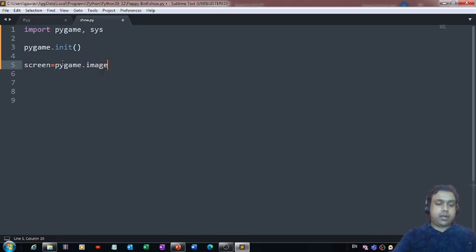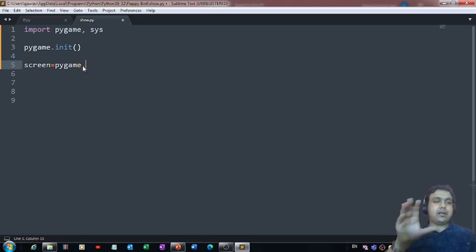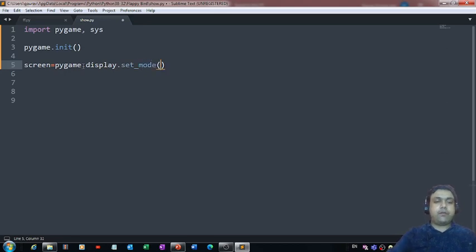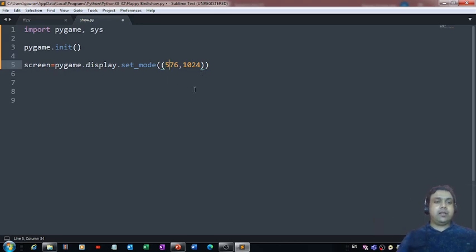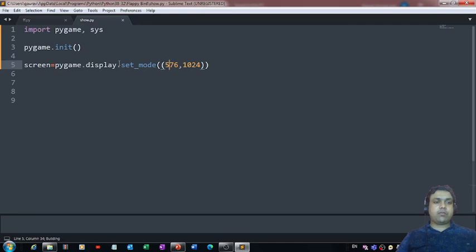Now let's use the pygame module. There is a 'load' function, but instead we'll first create the window using pygame.display.set_mode(), which lets us set the dimensions of the screen. I would like to set it to 1024 — because the Flappy Bird screen is something like a mobile screen, so those dimensions will help us get a mobile-kind of screen.